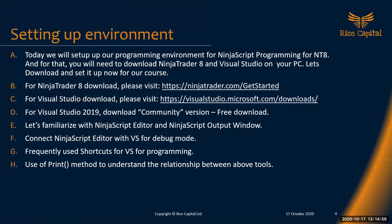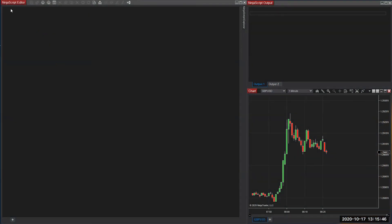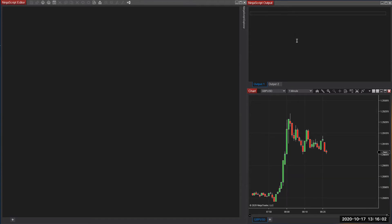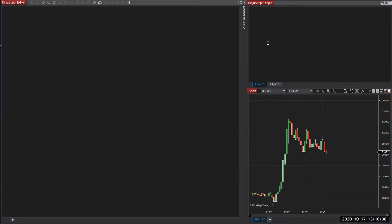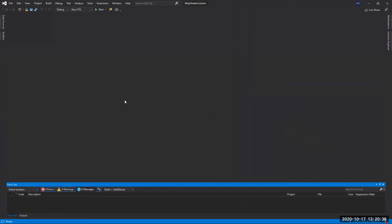We will quickly go to the NinjaTrader 8 platform and set up the workspace for this training course. If you know how to open the NinjaScript editor, bring your editor on screen. I have set it up for this training session, but you don't have to follow my layout — you can do it any way you like. I think for this training, this kind of setup is going to be quite helpful for you.